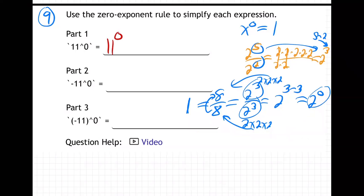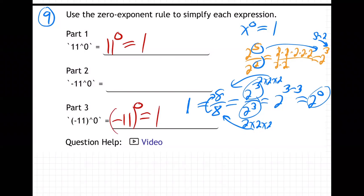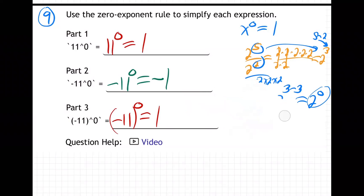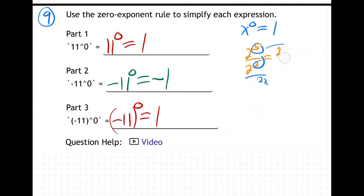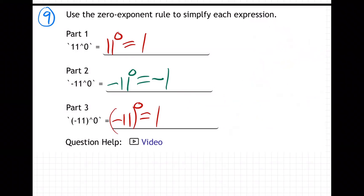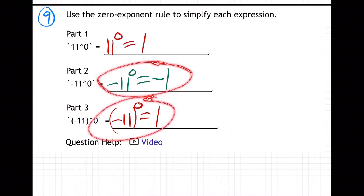So let's apply the rule. What is 11 to the zero power? It's one. What is negative 11 in parentheses to the zero power? Also one. But what is negative 11 to the zero power — without parentheses? That one is not one. It's negative one. Here's where it gets interesting.